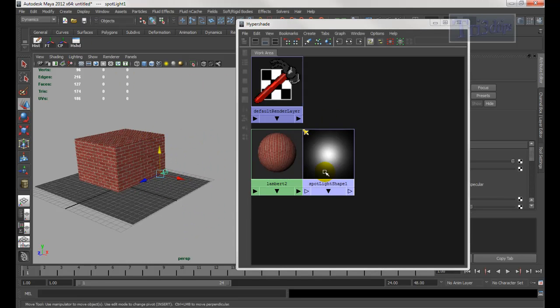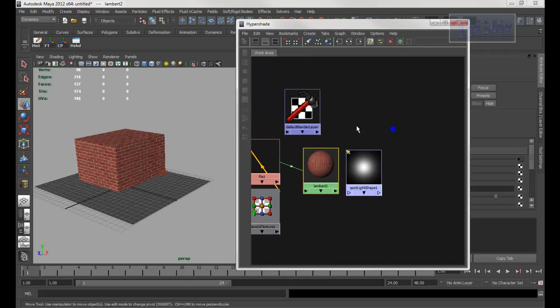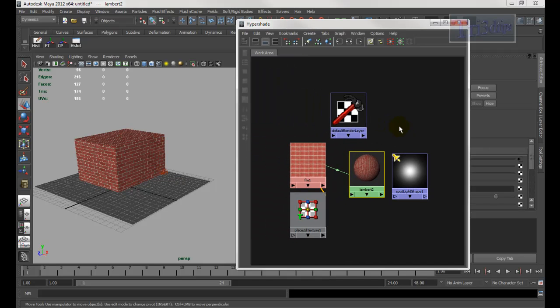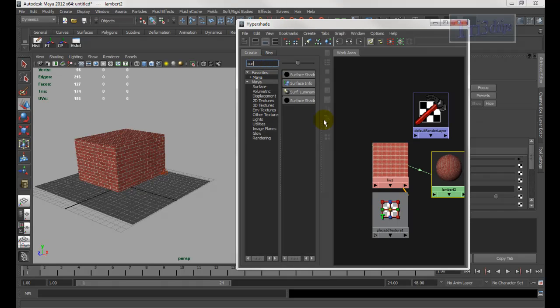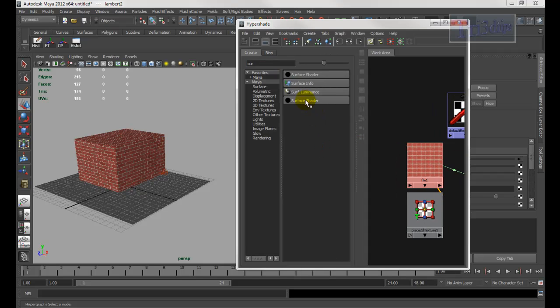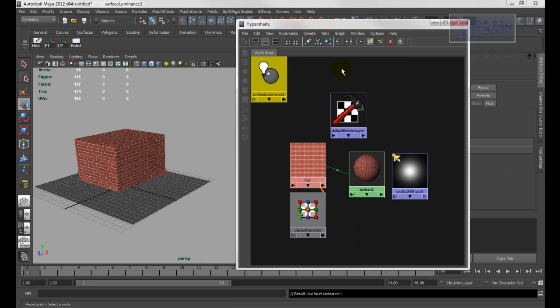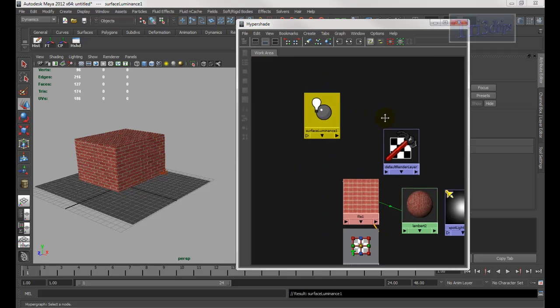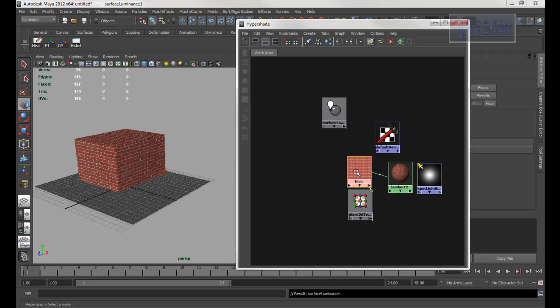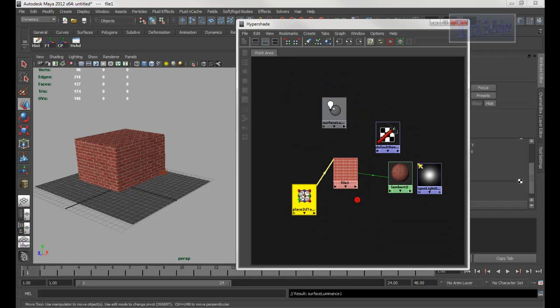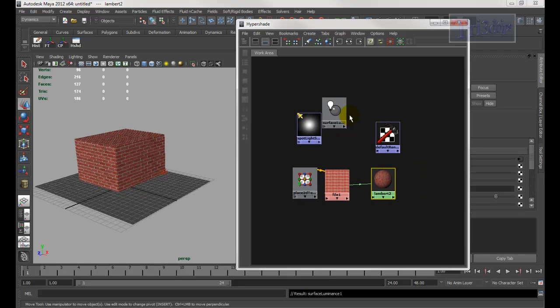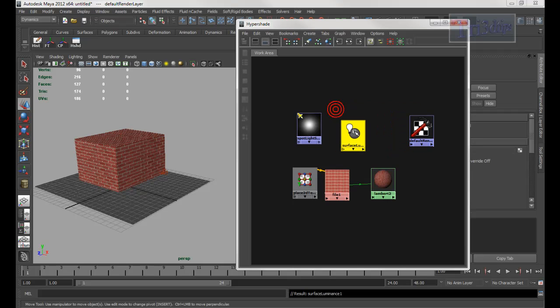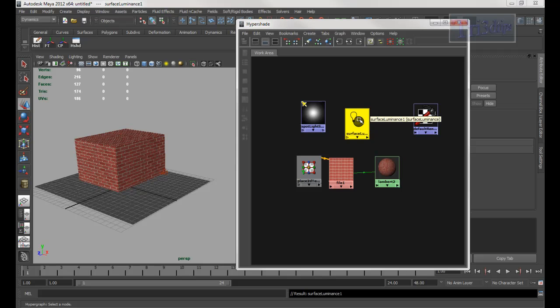So what I'm going to do is, I need another node. Open this icon. And I can type in surface. And the one that I want is the surface luminance. And it closes. So now what I want to do is connect the surface luminance to the shader of the object. Not the object itself, but the shader. So hold down middle mouse and drag over here. And choose other.